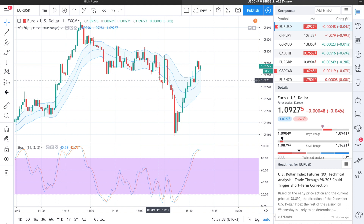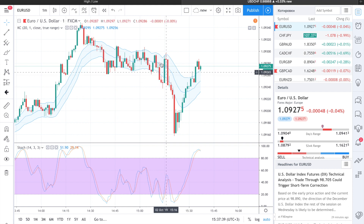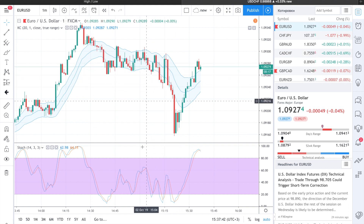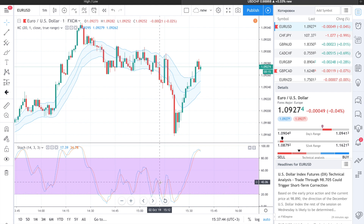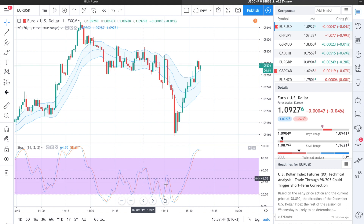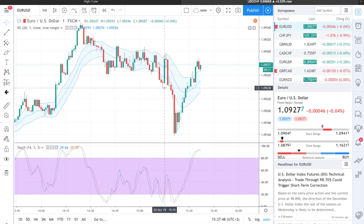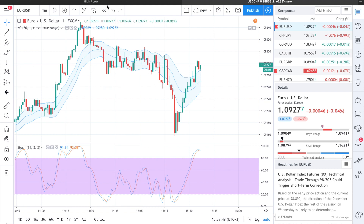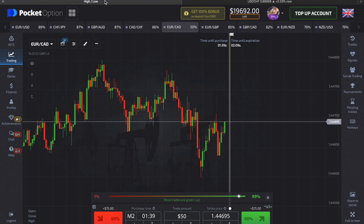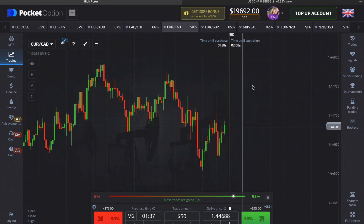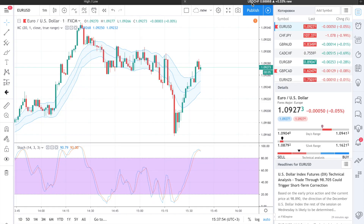And here we see that a red candle crosses the Keltner Channels line and the Stochastic lines are in oversold conditions and the graphic begins to grow up — so it's a good moment for us to make a call option.